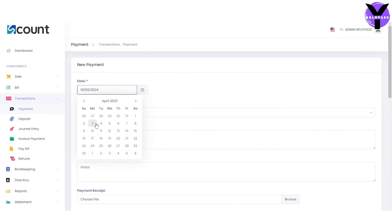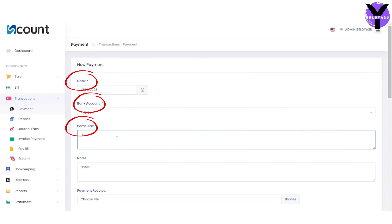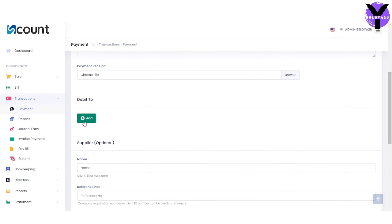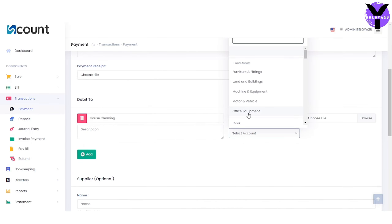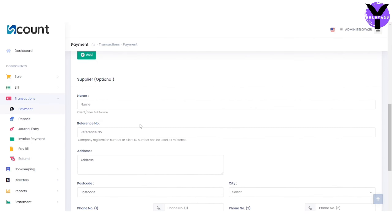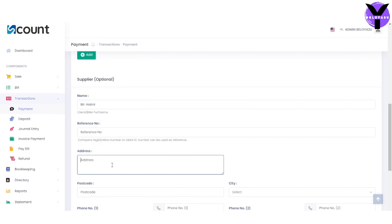Enter the information in the date, bank account, and particular sections. Next, click add new and fill in the item, amount, and select account section.